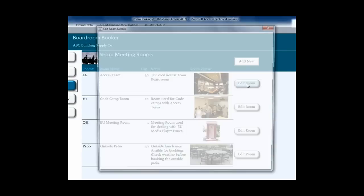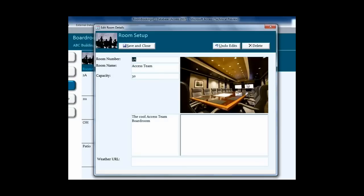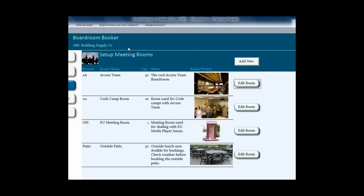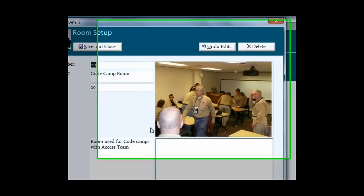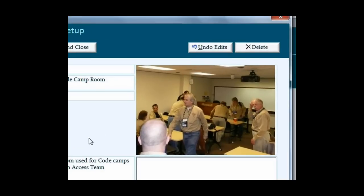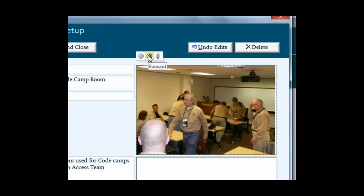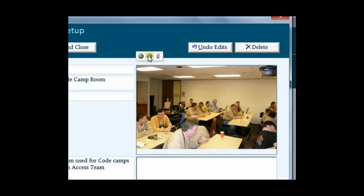Let's drill down further to open up the room details in configuration form. Again, we see that great picture control in action here. Here's another room, and to further show off the picture control, I simply added a few more pictures to that room. The end result is that now you can have multiple views of that room.